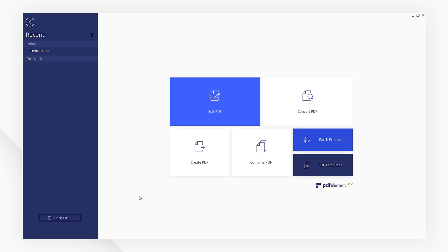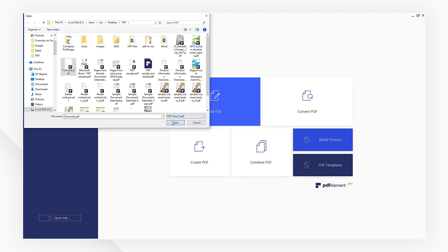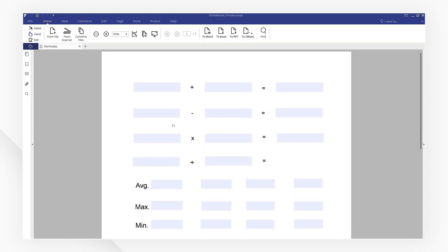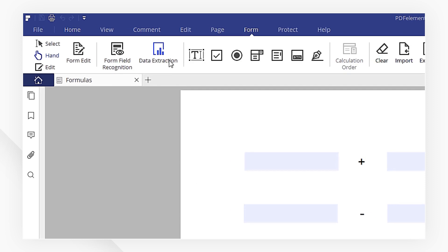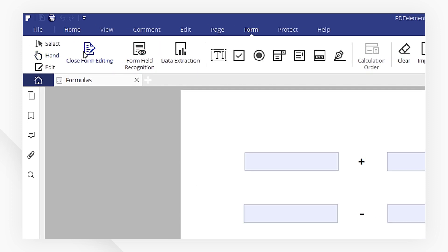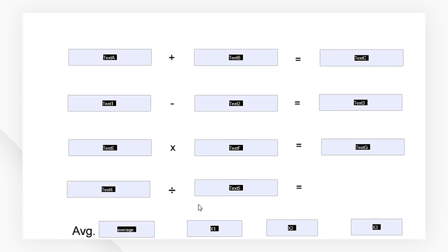First, I'm going to open the form with PDFelement. Then navigate to the Form menu. Click the Form Edit button to enable form editing.